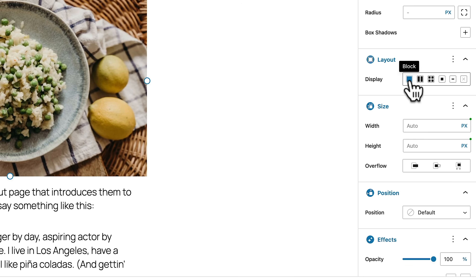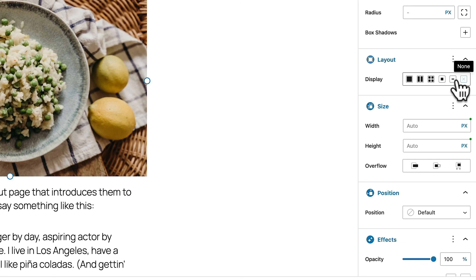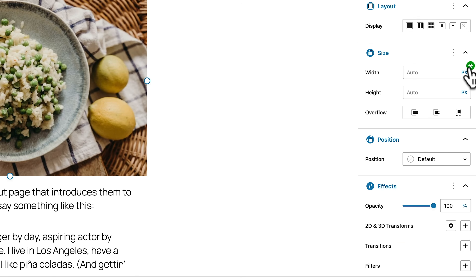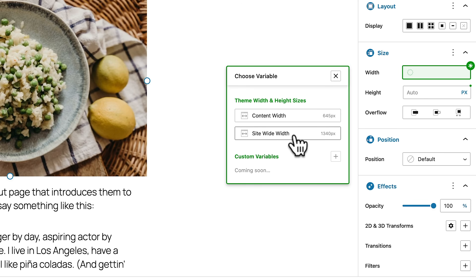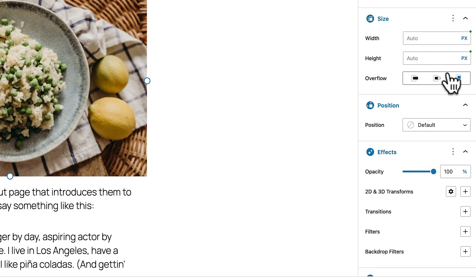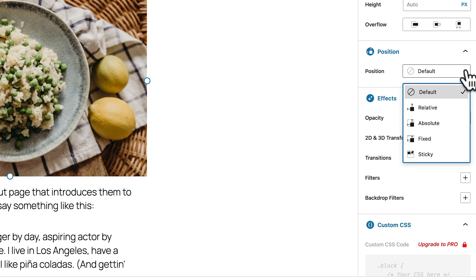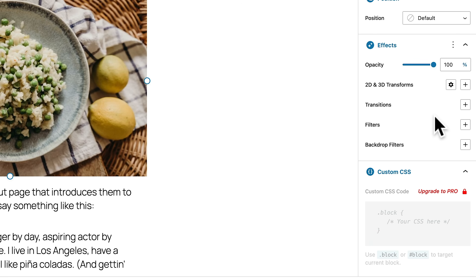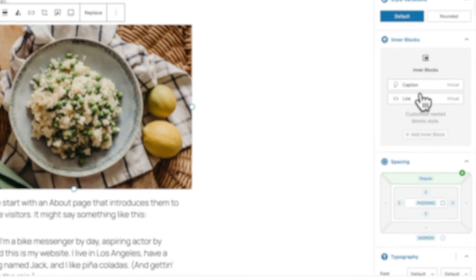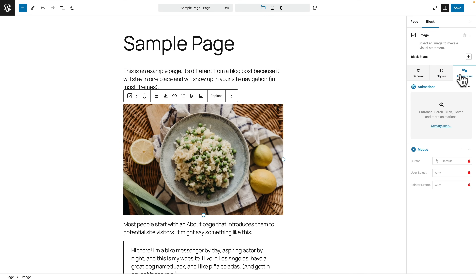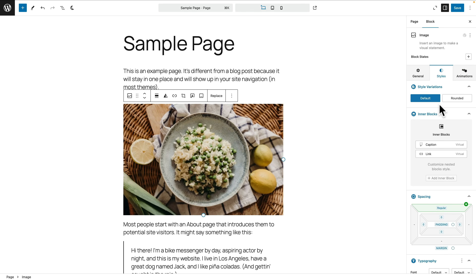Your layout also has options inside here — you've got flex and grid controls. You can set your inline blocks, inline, or none, and set all your display options. Your sizing is all available; we've got the option to work with variables such as content width, site-wide width, and so on. You can control your overflow, set your position — absolute, relative, fixed, and sticky. You've even got effects for opacity, 2D and 3D transforms. Custom CSS is a pro feature, which is a shame, but they've got to make money somewhere. And inside animations, a couple of options aren't currently available, which I'd imagine will be locked behind the pro paywall. But there's more than enough inside here to power up what you can do inside Gutenberg using just this free plugin, and it's not limited to just pages or posts — you can use it with full site editing as well.